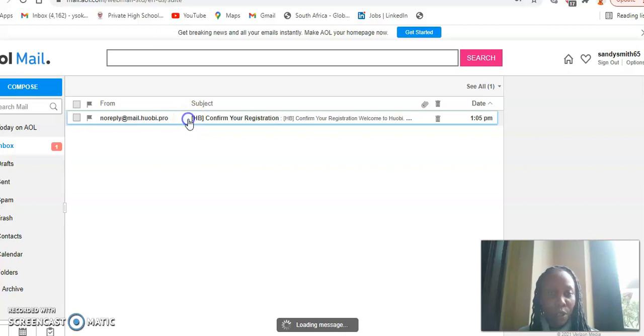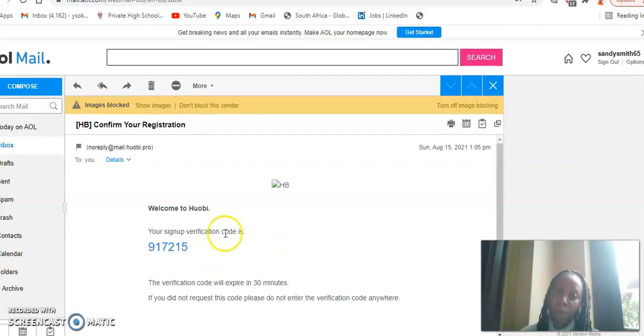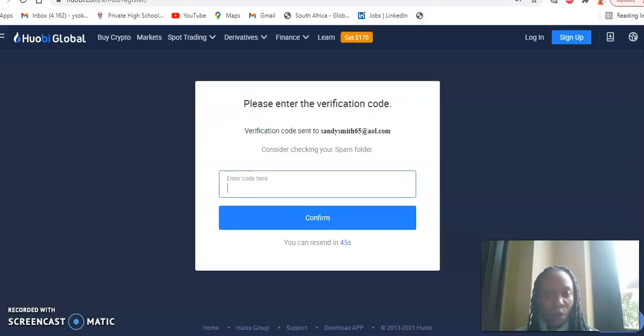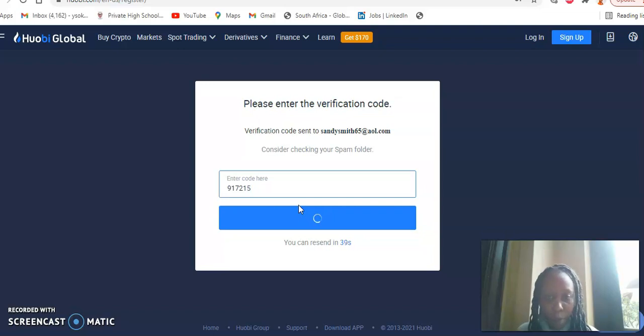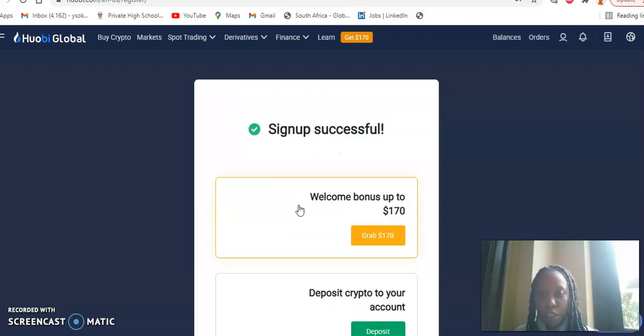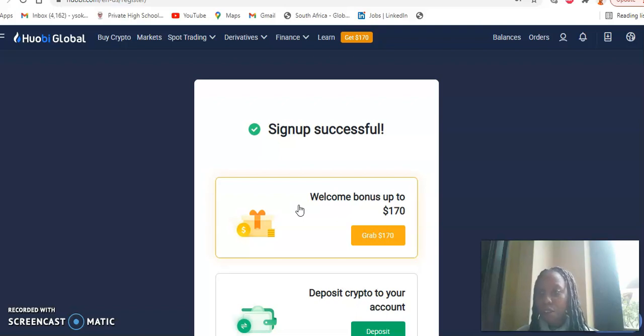So here you can see, I went to my inbox and I've got my verification code and I'll go back there. I've got it. I hope I got it right because this code expires within a number of seconds. So yeah, sign up successful.